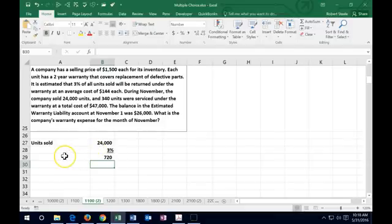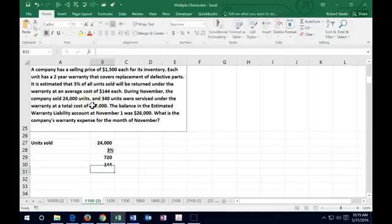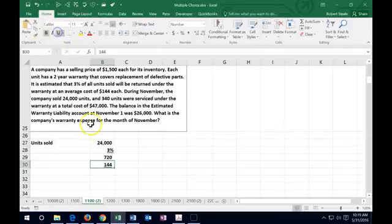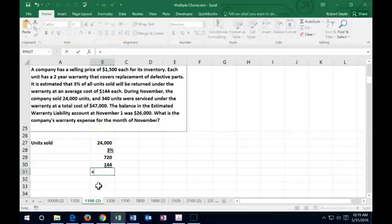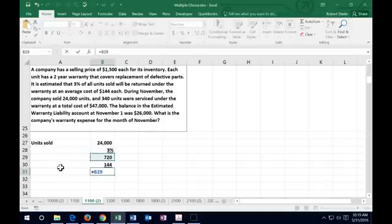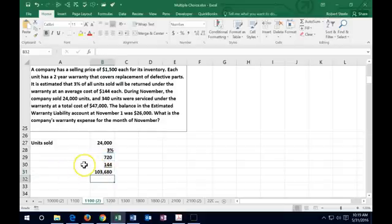Therefore, of the 24,000 times 3%, we have 720 units that will be serviced. Of those, we think it's going to cost an average of $144 per unit. So 720 units that we're going to service under warranty times $144 equals $103,680.